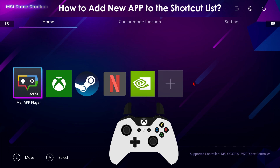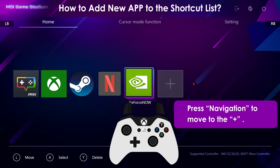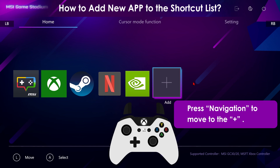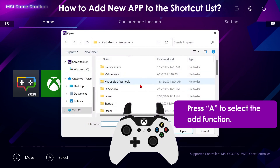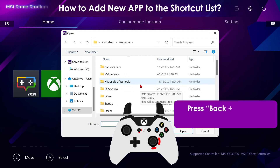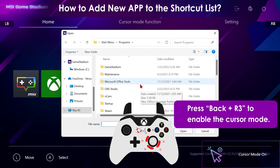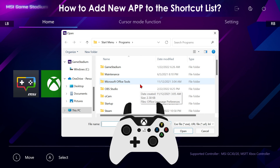But what if you want to add more apps to the overview? Go to the Add function option and press the A button, which is the left mouse button. Then press Back plus R3 to enable the cursor mode.